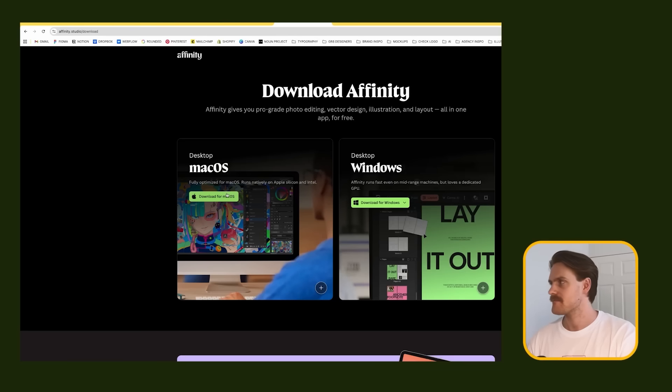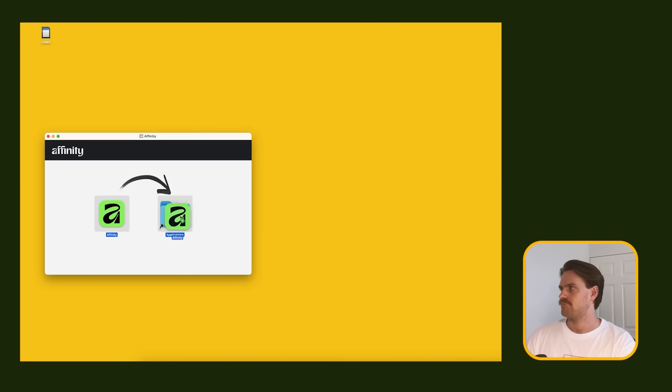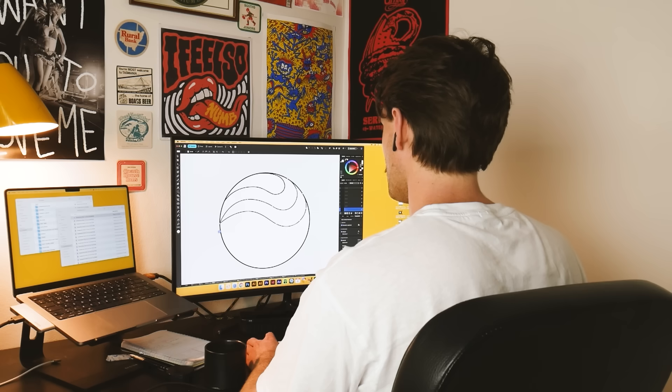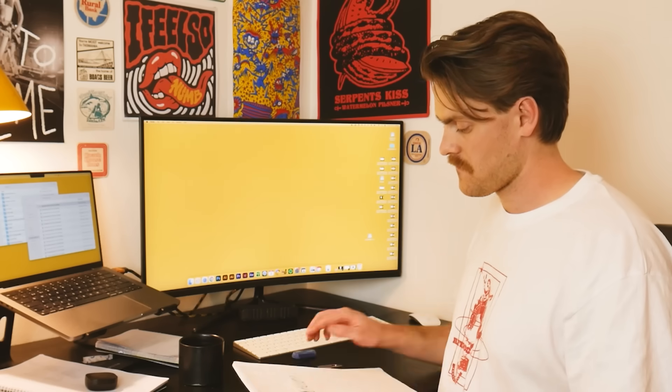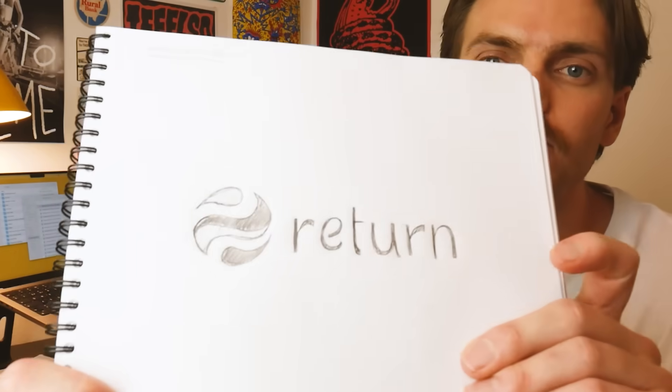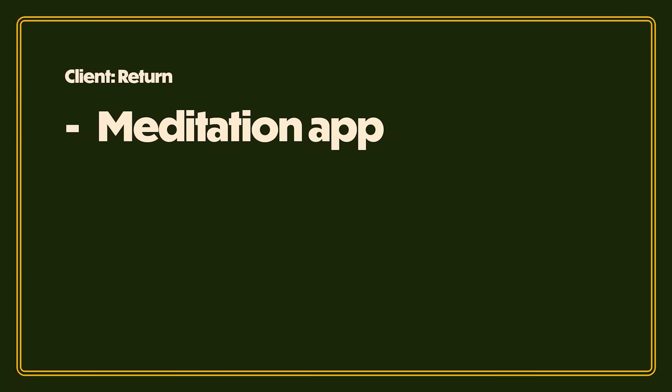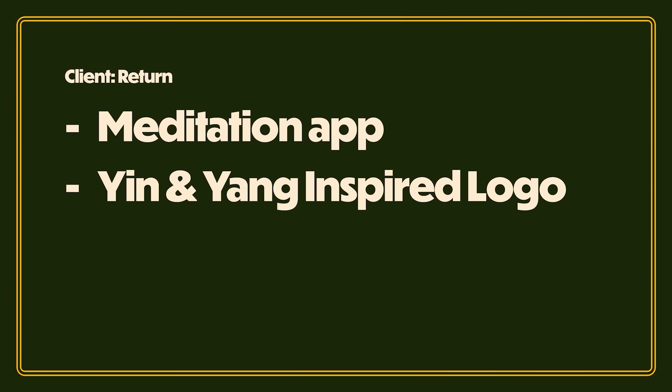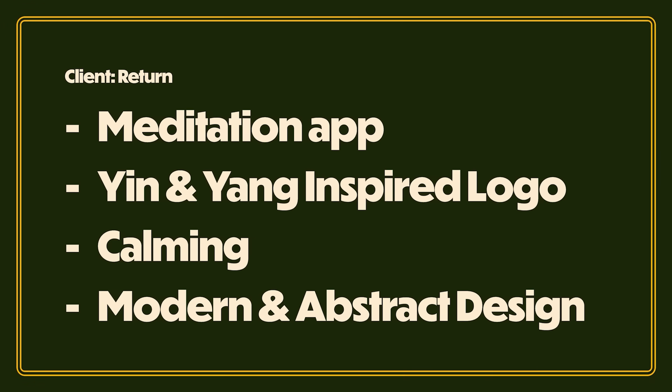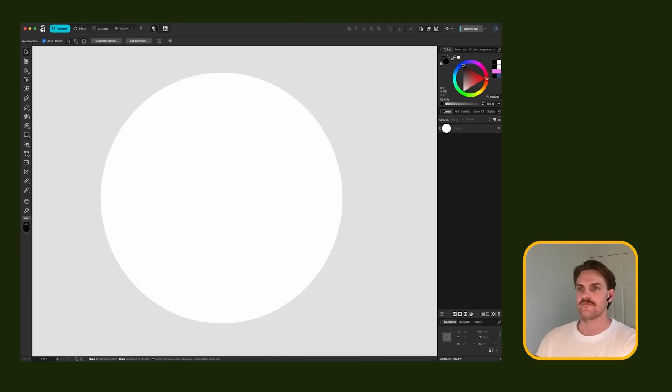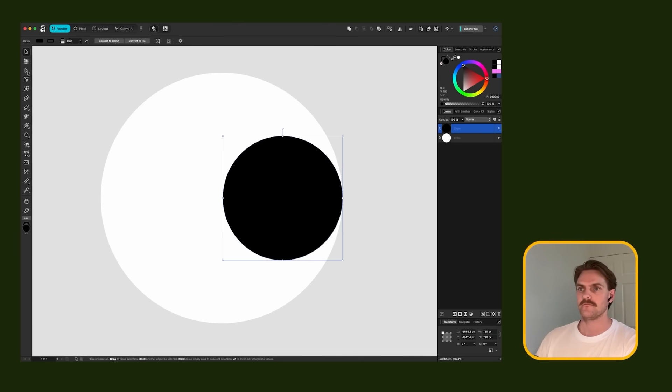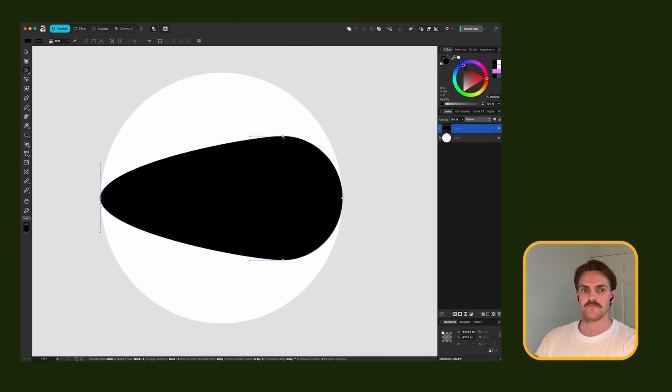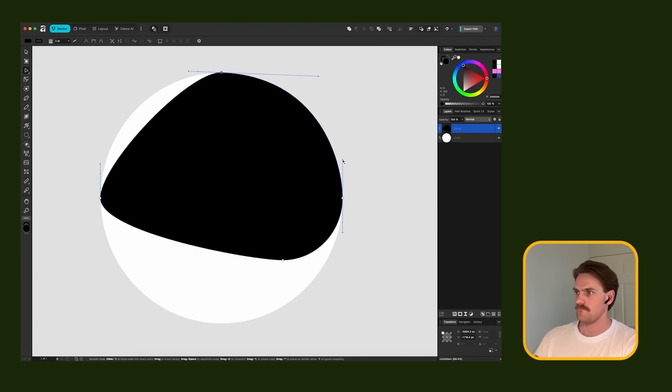So in this video, I'm going to download Affinity and boot it up for the very first time and I'm going to test it by making a logo, and we're going to identify some pros and cons along the way. The logo that I'm making today is a rejected design from a previous client that I'm now pretending is for a meditation app called Return. This meditation app client that totally exists wanted a yin and yang style logo that feels calming and contemporary. So enjoy watching my struggle as I try to bring this beautiful design to life.